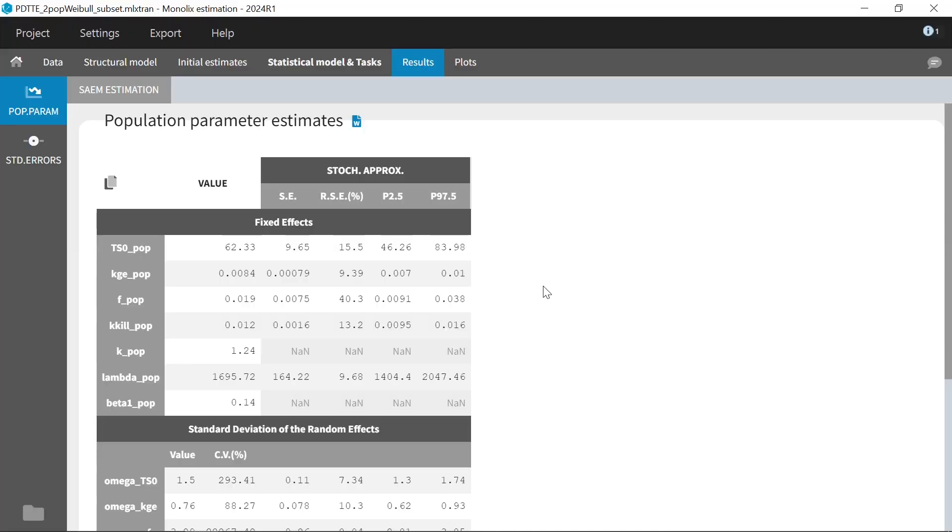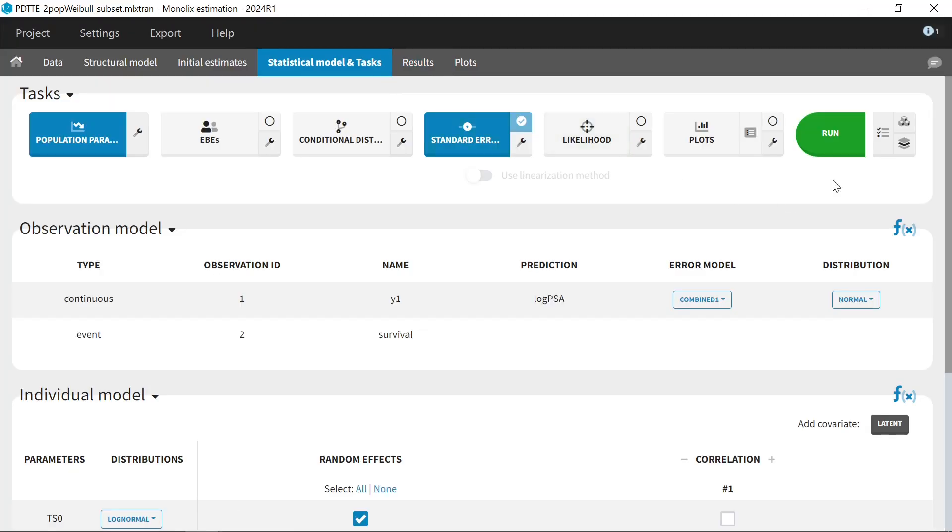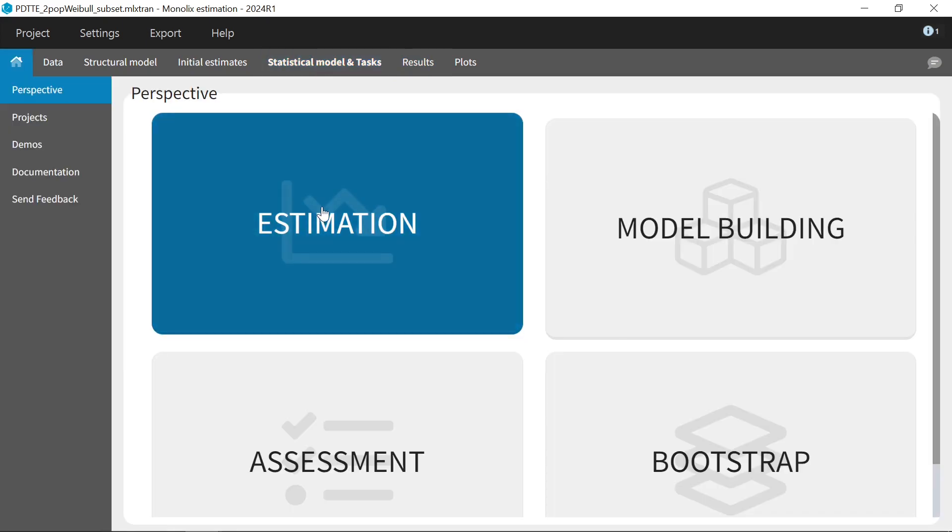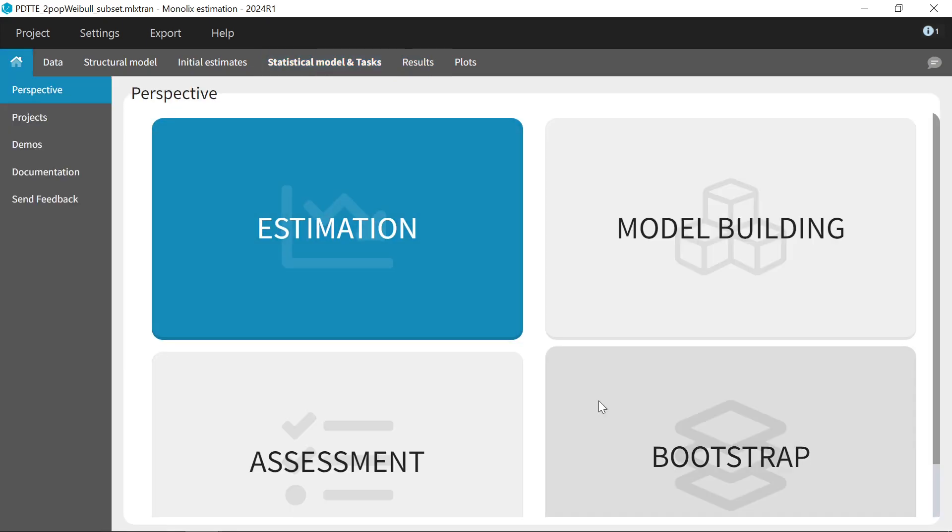To access the Bootstrap module, you can either click on this shortcut next to Run, or you can go to Home, Perspective and Bootstrap.